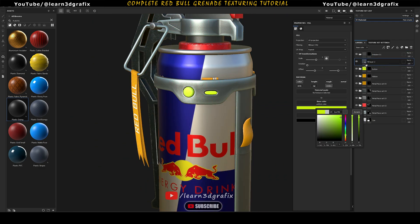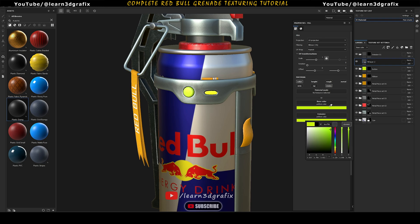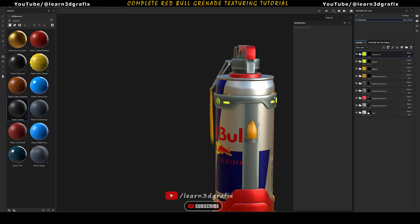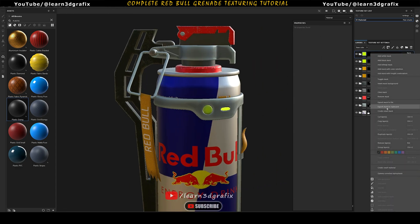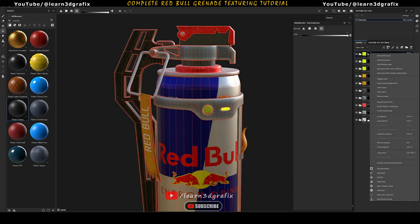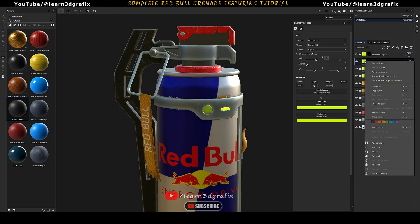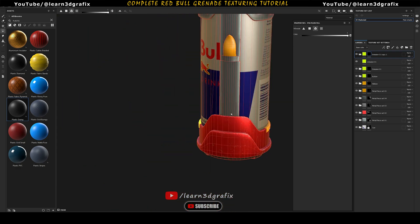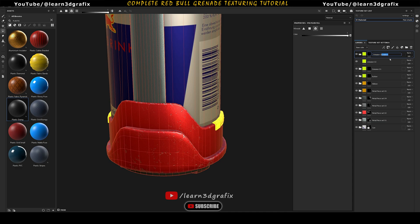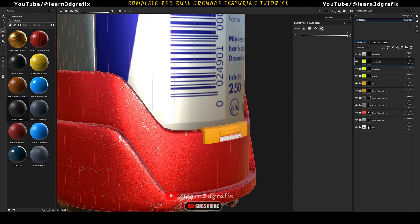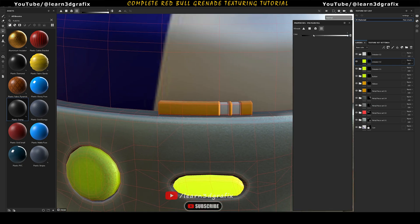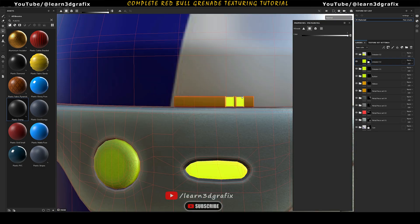Change the base color and emission color values. Now duplicate this folder. Replace the black mask with a new one. First select the meshes. Now add a black mask to the fill layer. Select the UV chunks selection option and select these UV chunks for emission. Then select the polygon selection option and select these polygons.